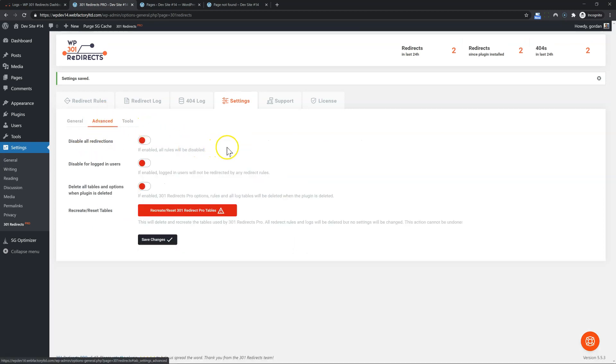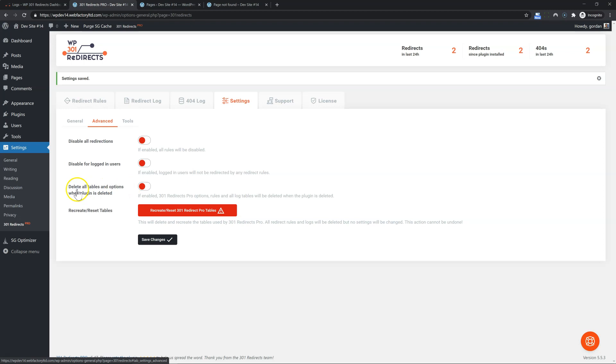Now advanced options. You can temporarily disable redirections for testing purposes, as well as disable them for logged in users. Again, for testing purposes. If you need to delete absolutely everything when the plugin is deleted, enable this option. But by default, when you disable the plugin, no data is deleted. It's better that way because if you accidentally disable it, you're still good.